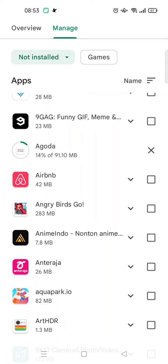That's it! That is how you can find the history of installed apps on your Google Play Store. I hope this video is helpful to you. Don't forget to click like, leave a comment, and subscribe to our channel. See you in the next tutorial, bye!